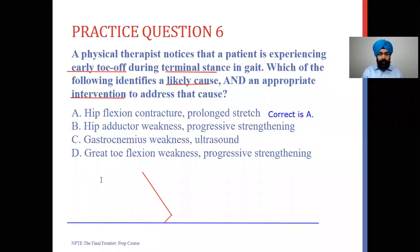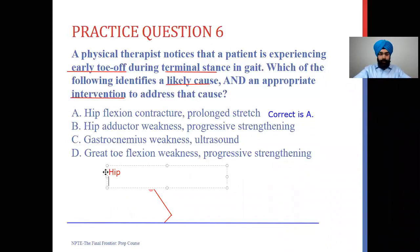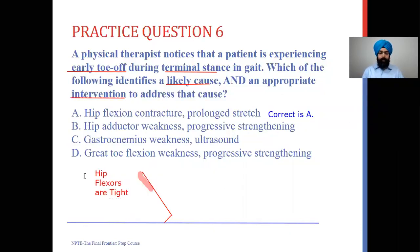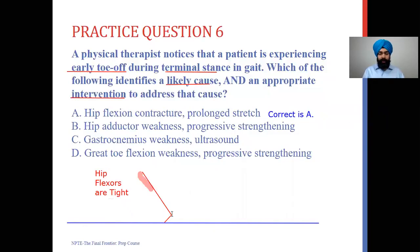The question asks what causes early toe-off during terminal stance. You can see that the hip is going into extension at terminal stance. If we limit the hip from going into proper extension, it's going to cause the toe to lift off earlier than in normal gait. That lack of extension is caused by tight muscles in the front — specifically the hip flexors, your iliopsoas or rectus femoris. If they are tight, they prevent the hip from going into full extension because the antagonist muscles are restricting it.